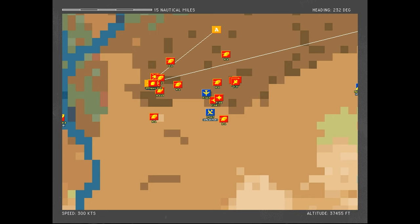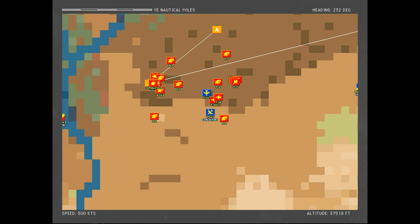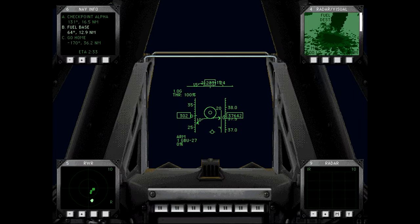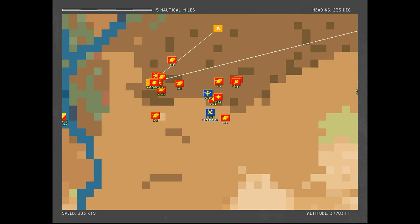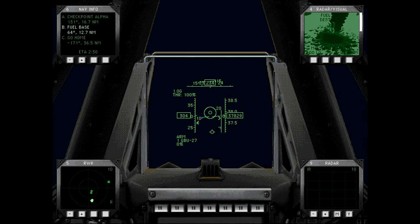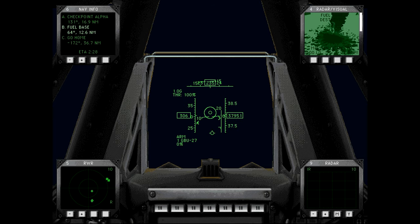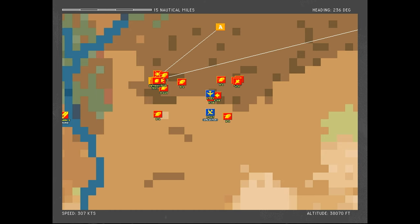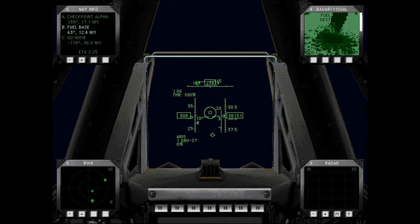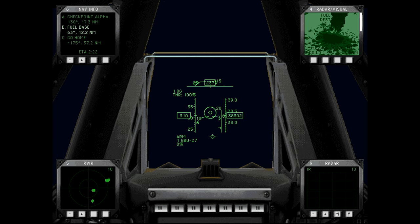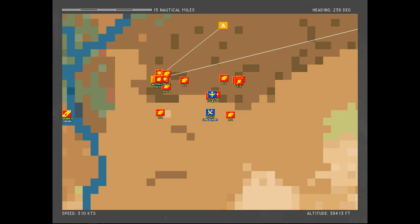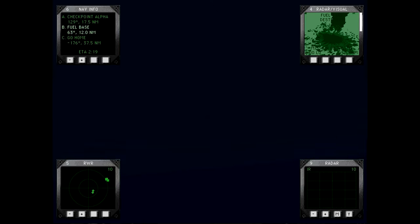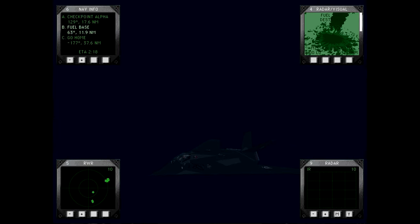I don't know how they, of all planes, are getting a lock on us. Like, the Mirages - or not even the Mirages, the Rafales, the F-16s, I can kind of see. But no, it's the freaking F-5s.